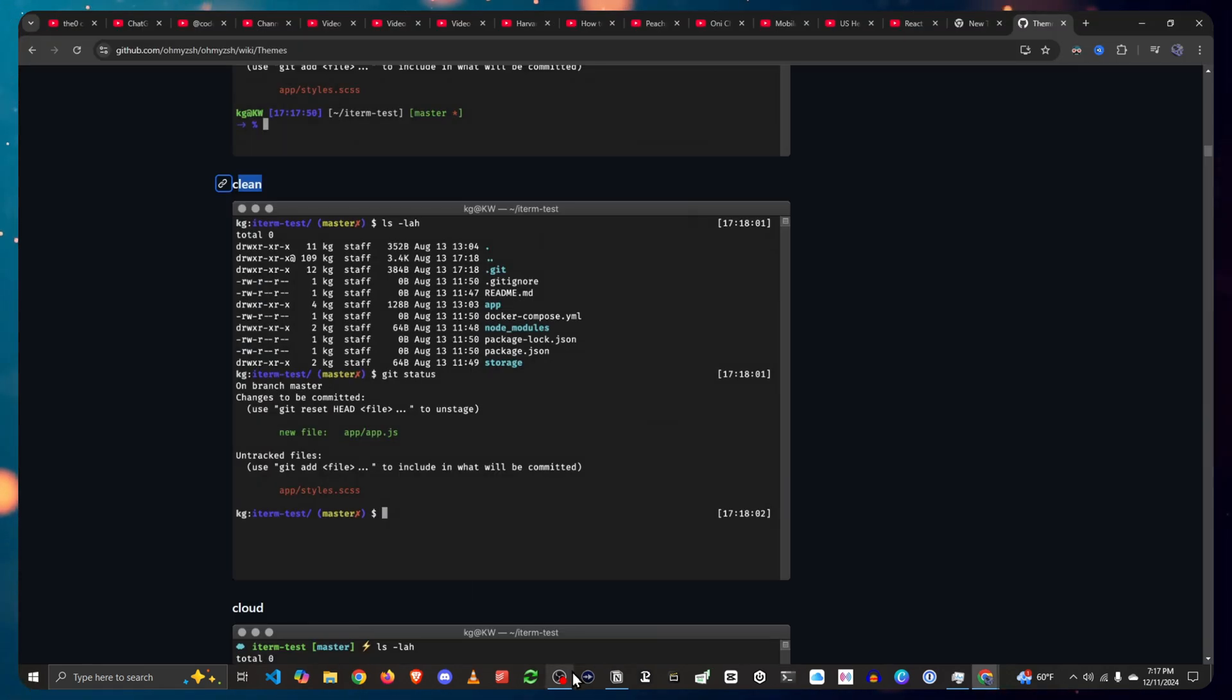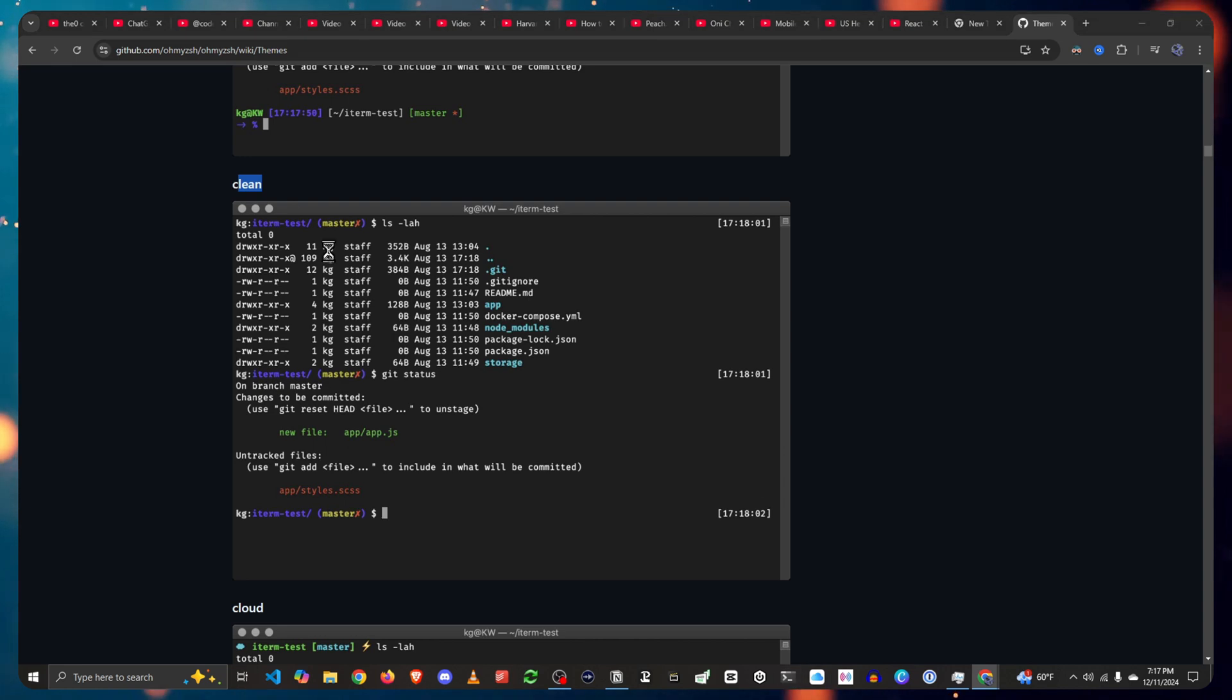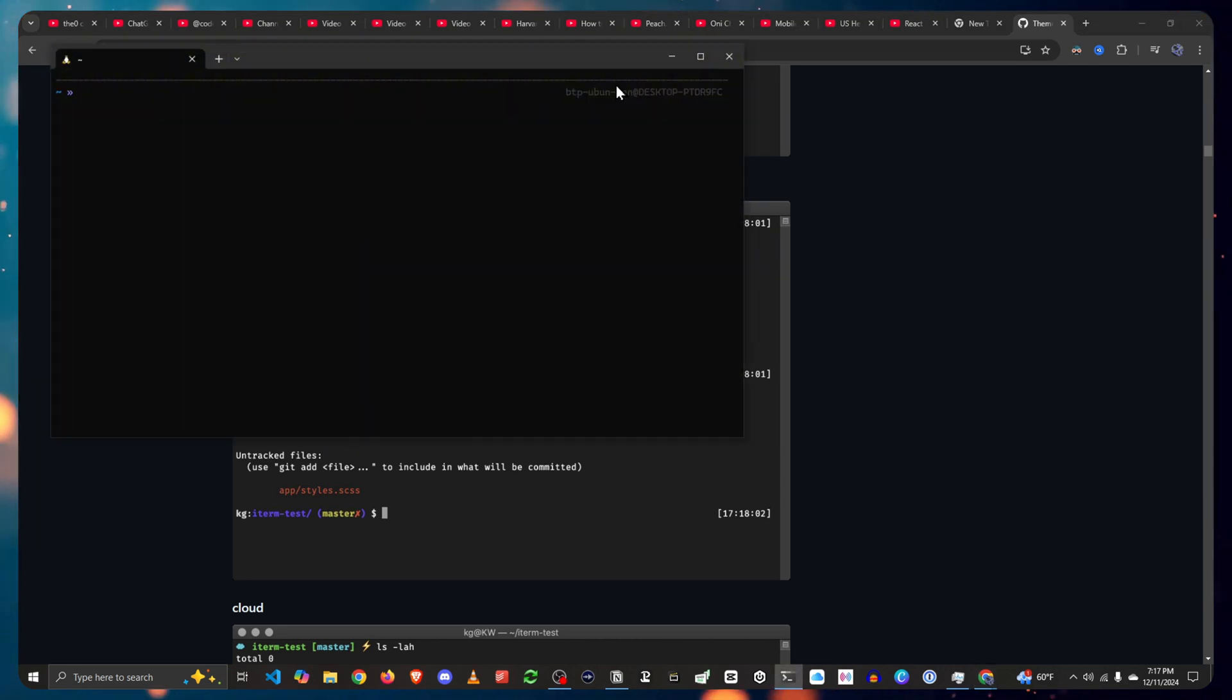Now you close it, open it again. And there you have, the theme has changed. Now once that's done, let's head over and install power level 10k.